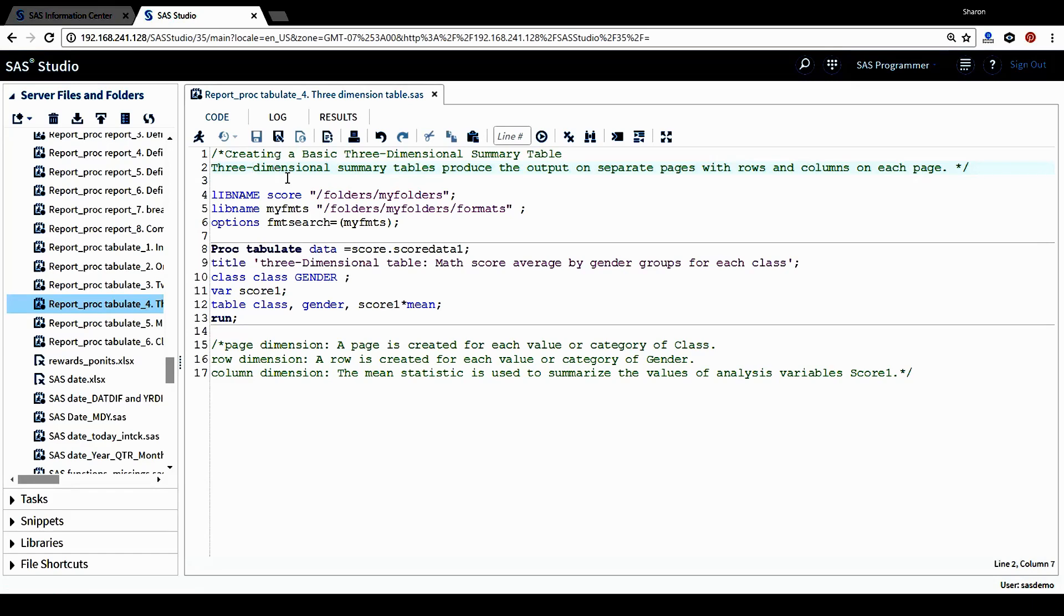Three-dimensional summary tables produce the output on separate pages with rows and columns on each page.